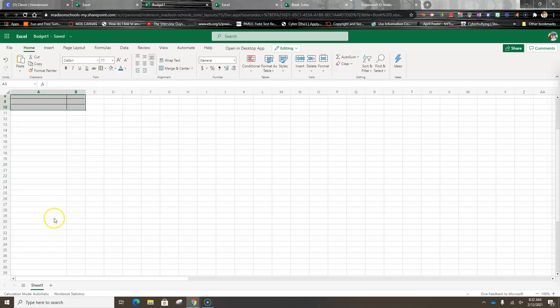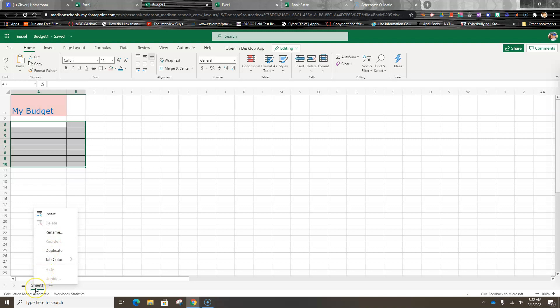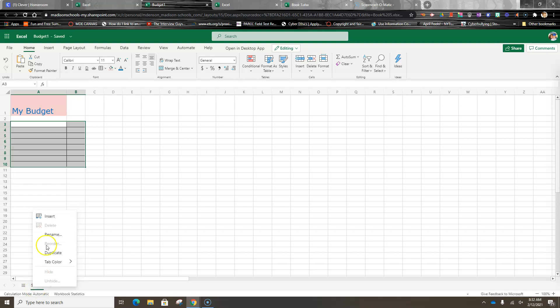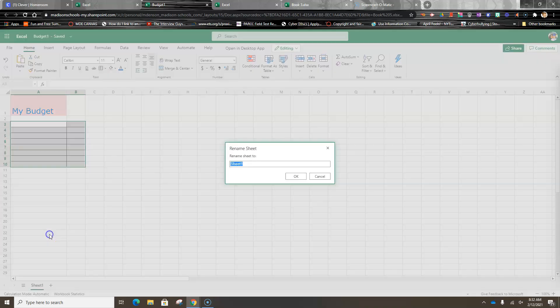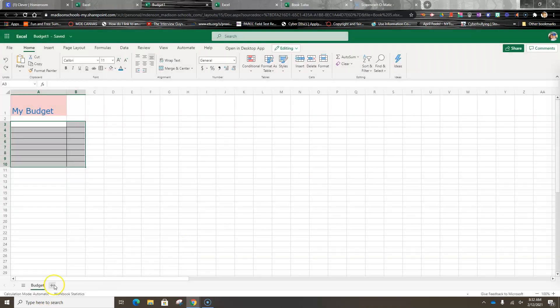The next thing we're going to do is rename the sheet. I clicked on Sheet 1 and then I right-clicked and pushed Rename. Now I can type in the word 'Budget', and then I'm going to have these sheets across here so I know exactly what that one is being used for.